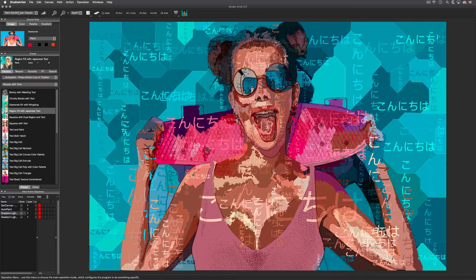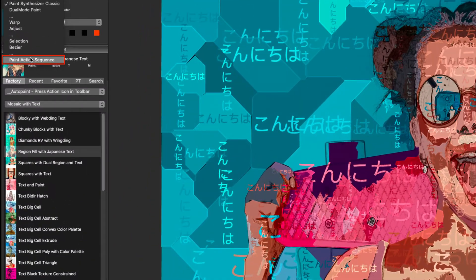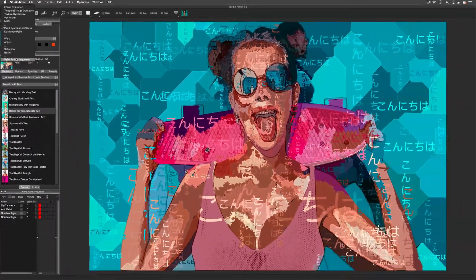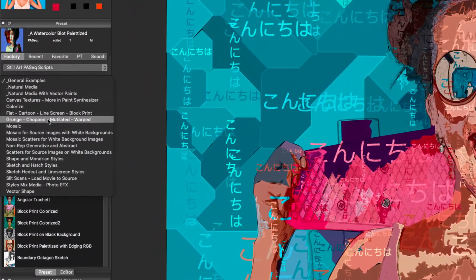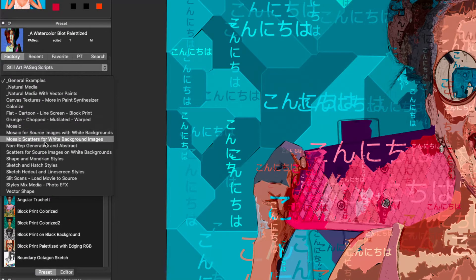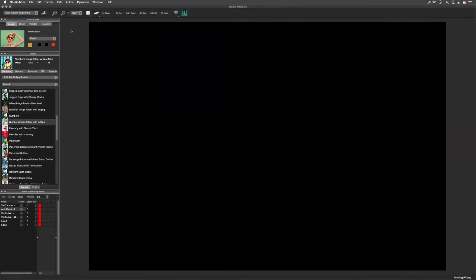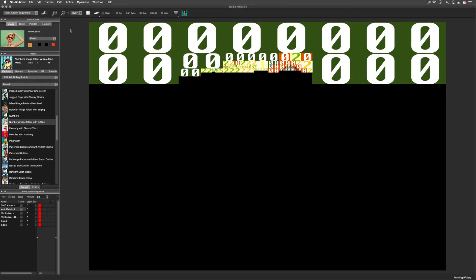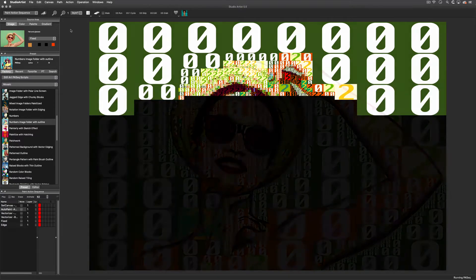You can find the paint action sequence mode here, and there are several mosaic preset categories in this collection. Paint action sequence presets can combine mosaics with outlines and a lot of other effects.